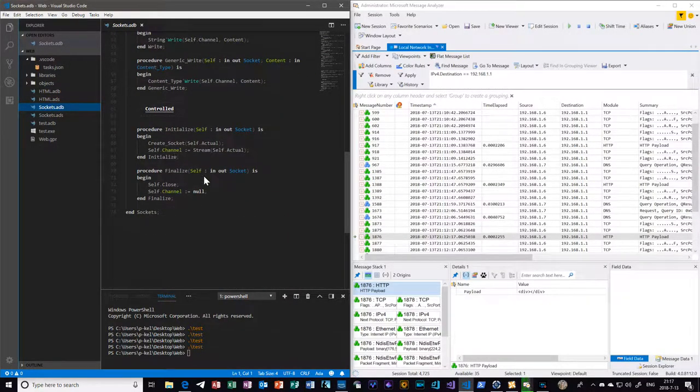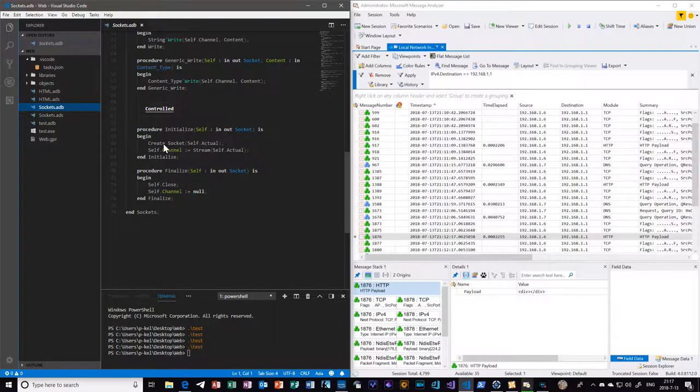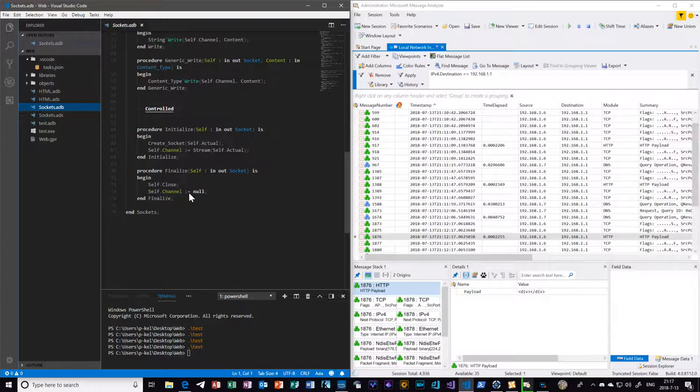Where is it? Yeah. So at initialization it actually creates the socket and assigns the channel, and at finalization it closes the socket and nulls out the channel.